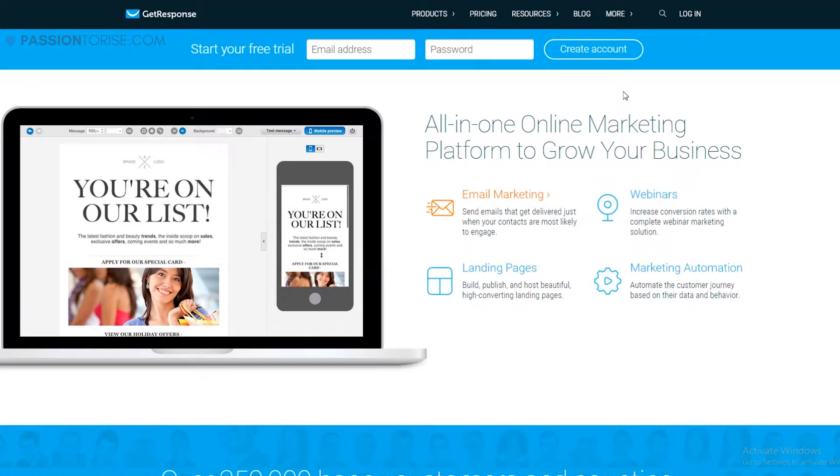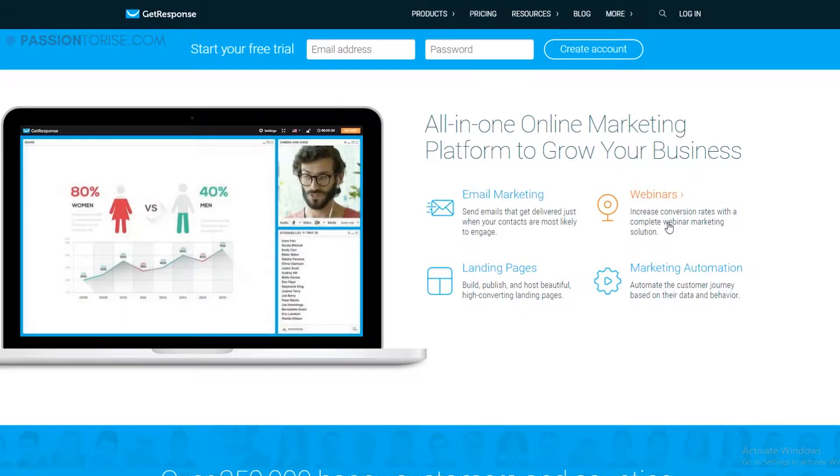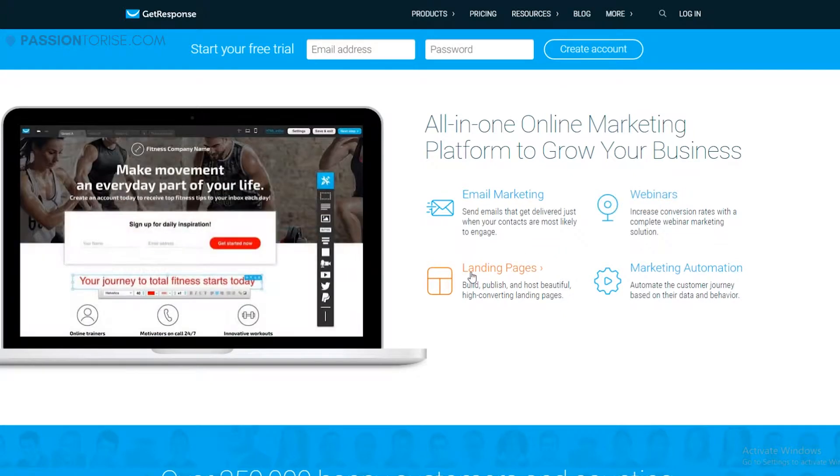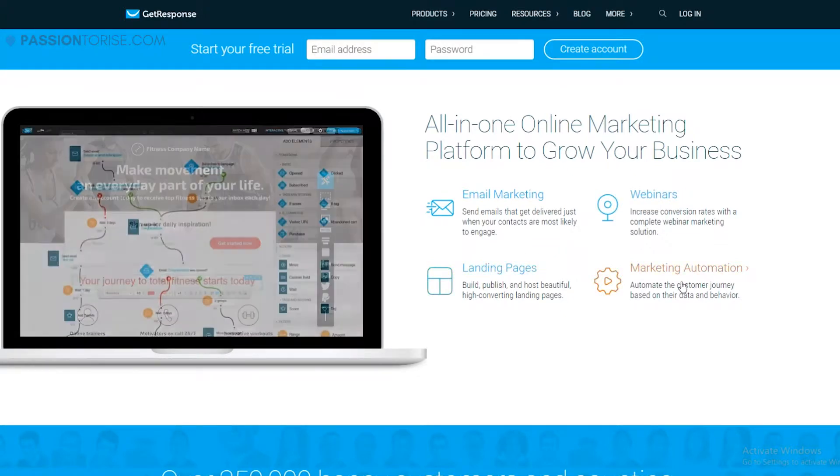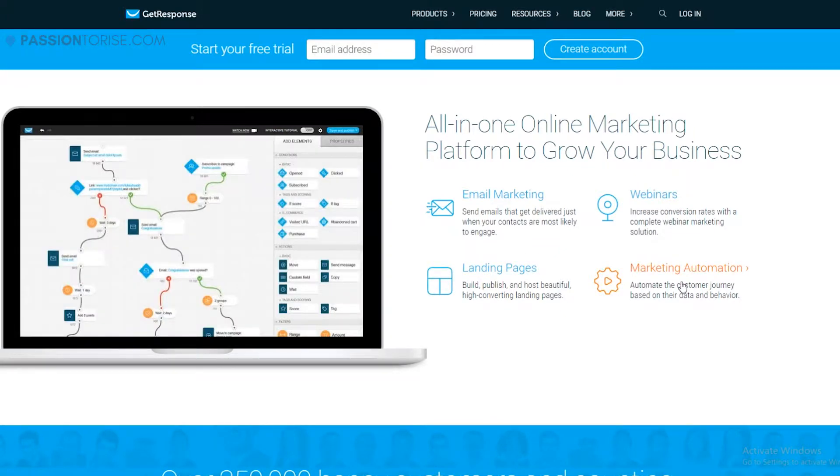These are the features that it provides. You can send unlimited emails, you can do webinars using this software, and also create landing pages and do marketing automation.